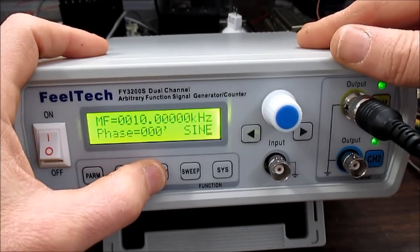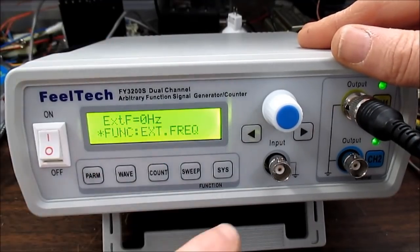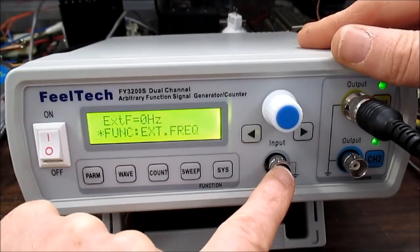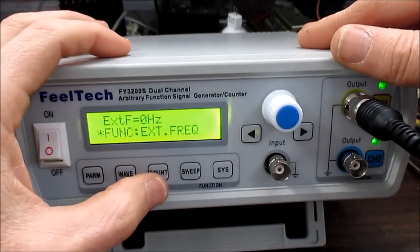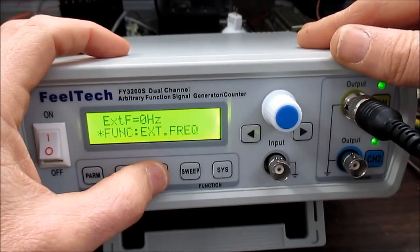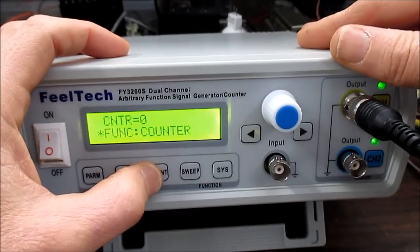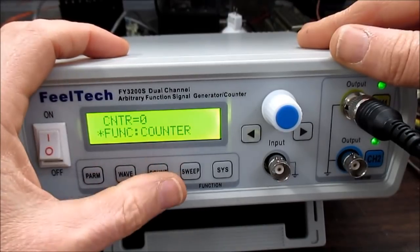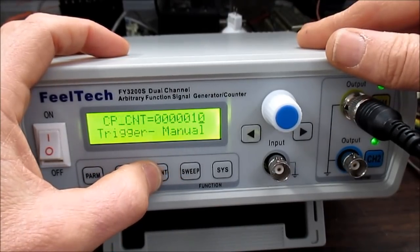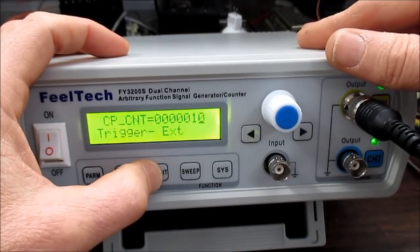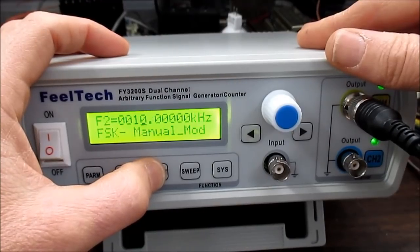It has a frequency counter mode. So you just insert a signal into that and it'll act as a frequency counter. It has a pulse counting mode and some other types of modes and triggers.